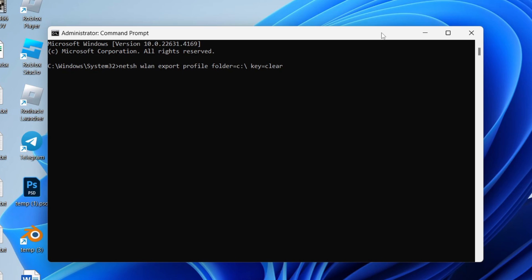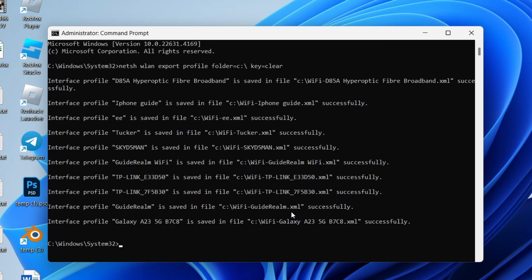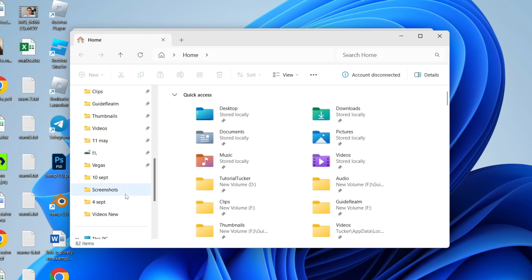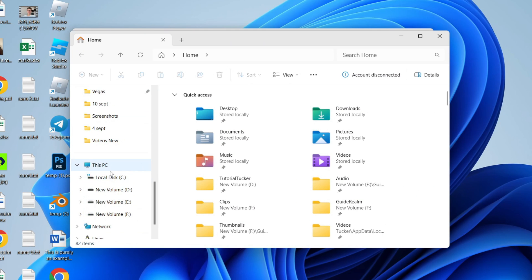What's now happened is that all the networks you've connected to on your PC or laptop — their passwords have been saved. Open up your File Explorer and come over to the left.